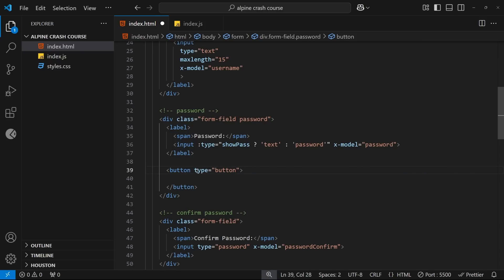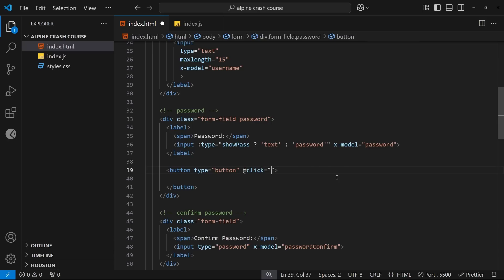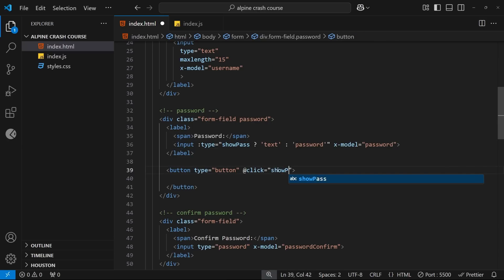Alright, so now we also need to add a click event to this button, which we can do by saying @click and setting it equal to something. And what do we want to do when a user clicks this? Right, well we want to take the current value of the showPass property and we want to set it equal to the opposite of whatever it currently is.